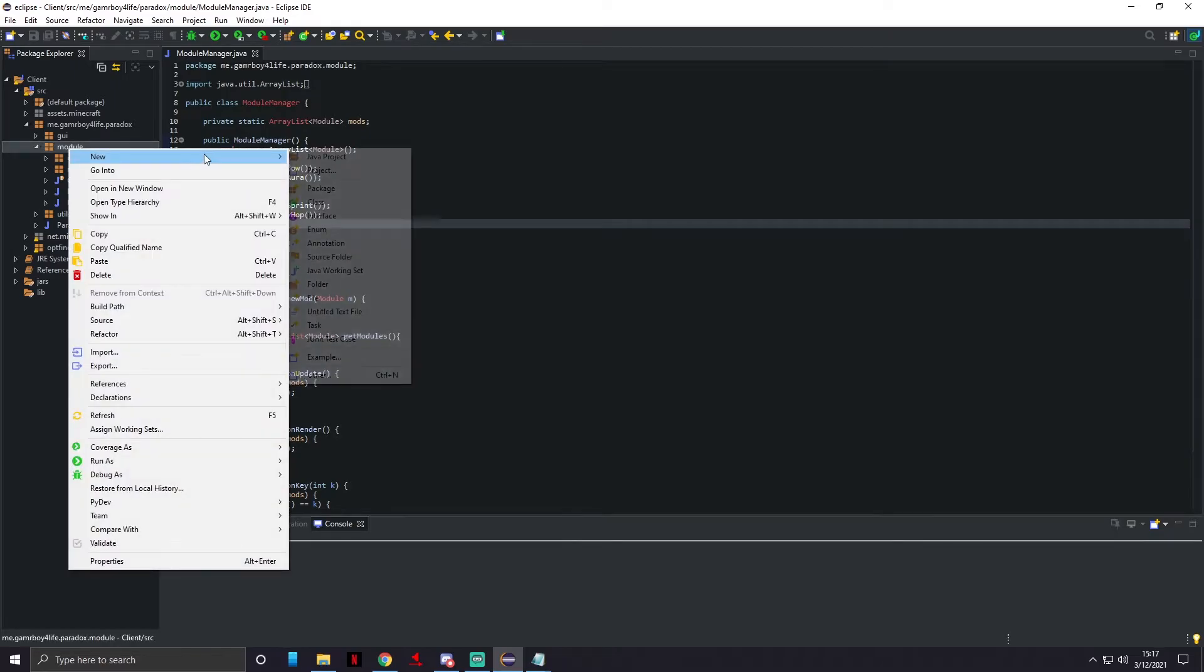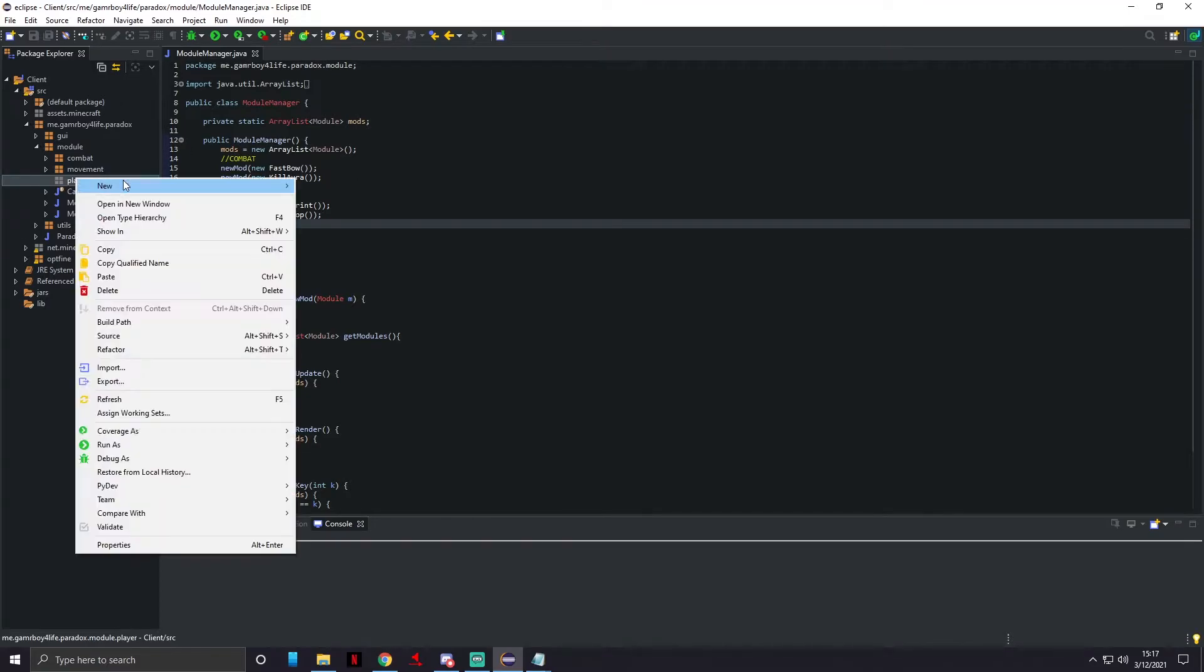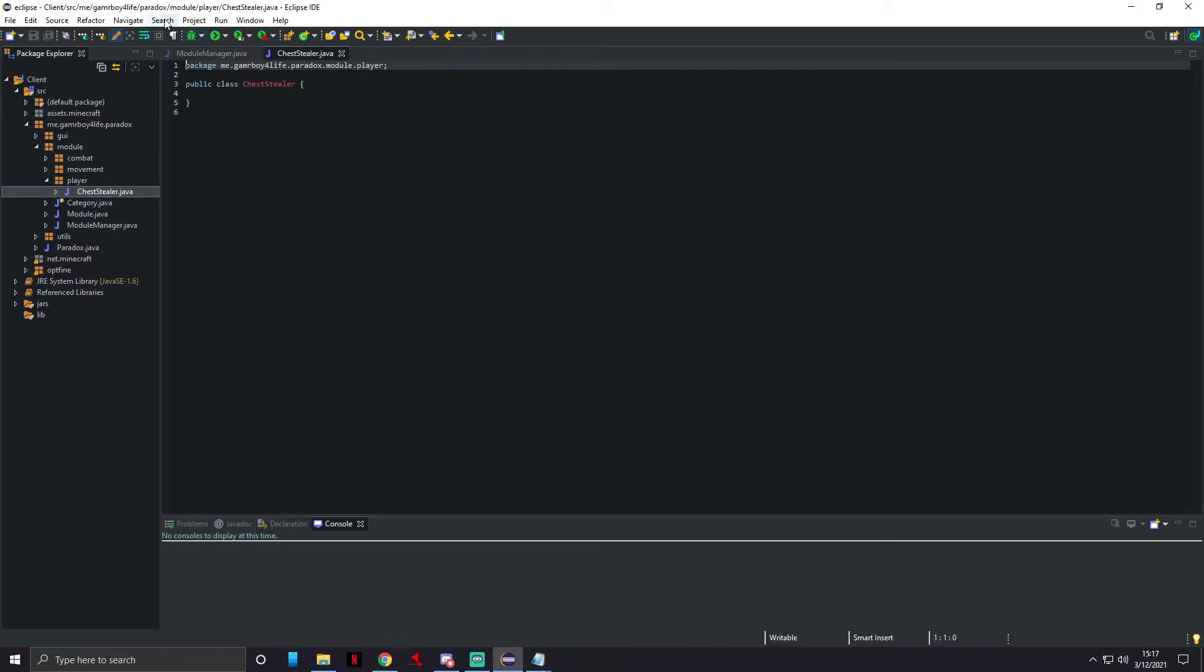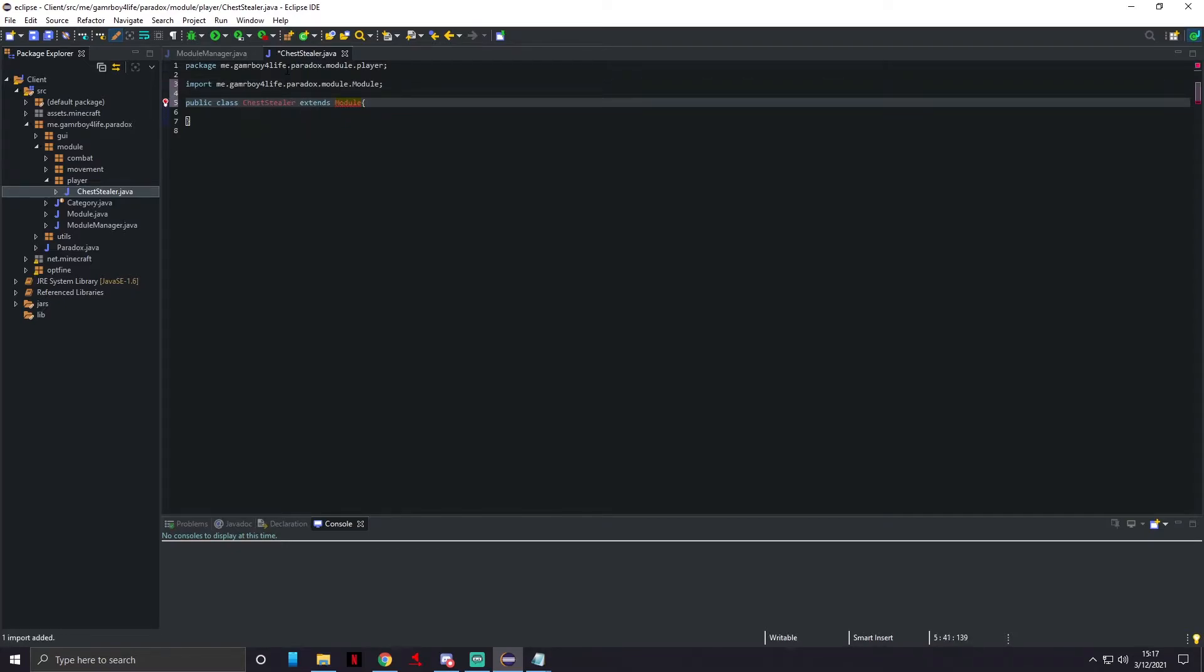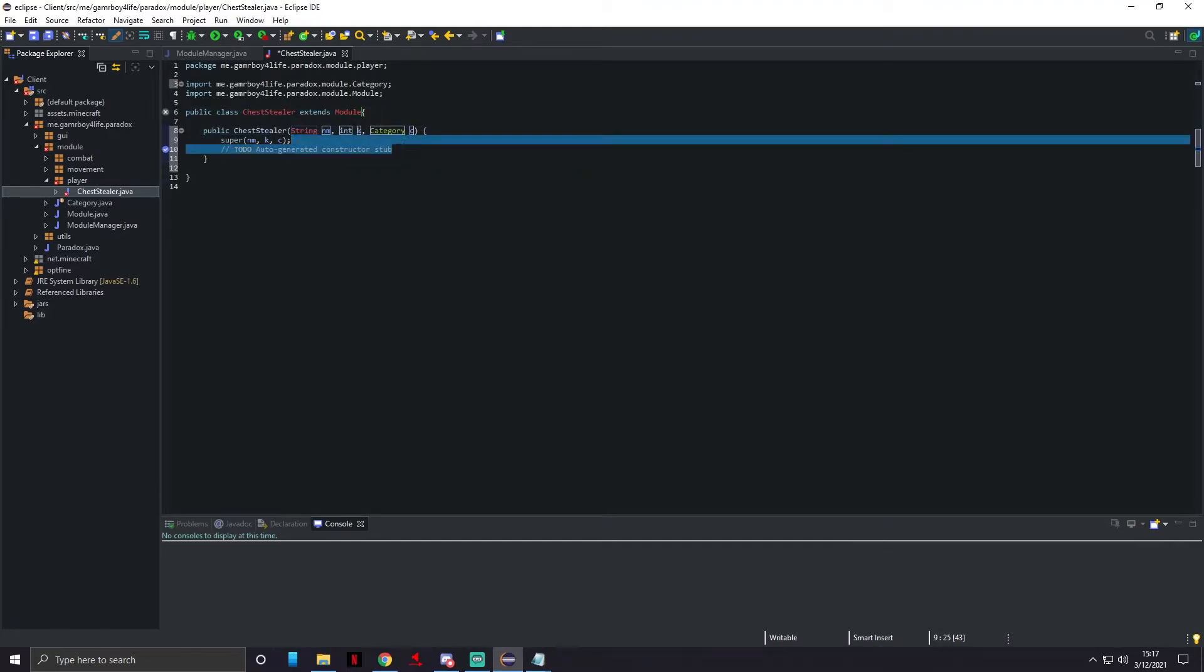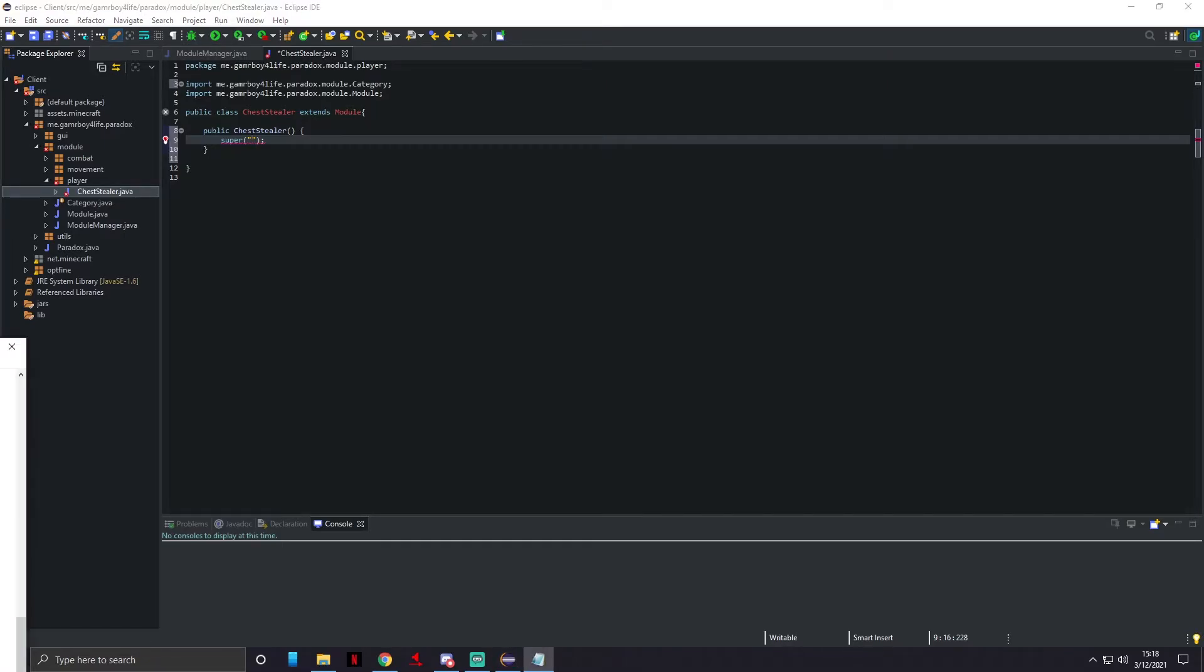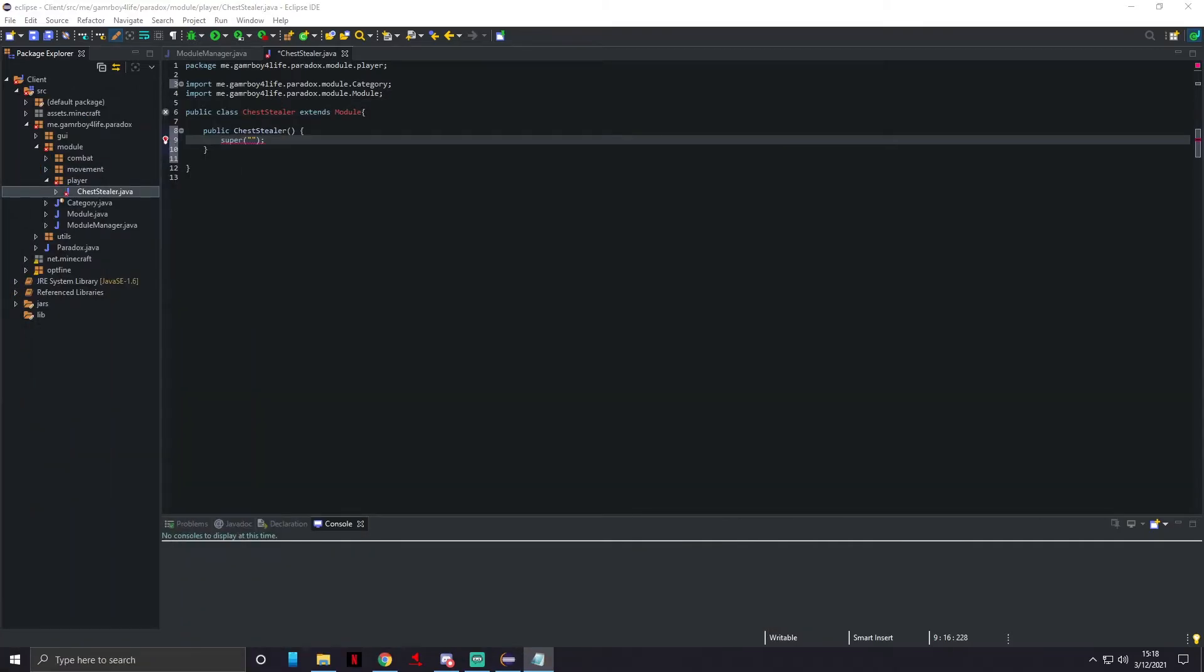Next we're gonna do chest stealer. I'm actually gonna make a new package and this one's gonna be player. For the chest stealer I'm gonna be making, you do not need to enable it, it's just automatically gonna be enabled. When you go to a chest the buttons and everything just pop up, because I think that's much more simpler than going through manually enabling it.